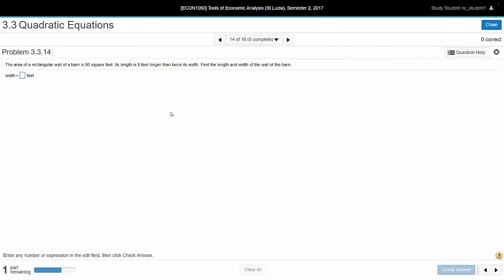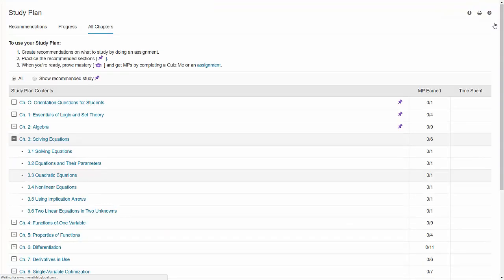You can attempt these questions multiple times because the values used in the questions are changed randomly. A very useful feature of MyMathLab is that the results from the study plan and quizzes are used to select new questions for the study plan. So if you're weak in one area, you will get more of that type of question in the future.